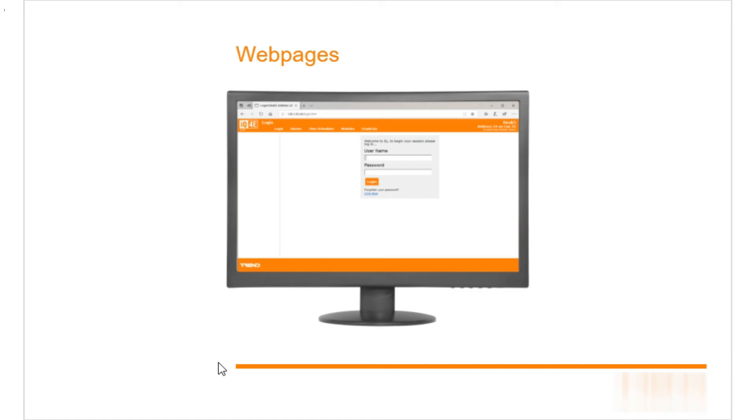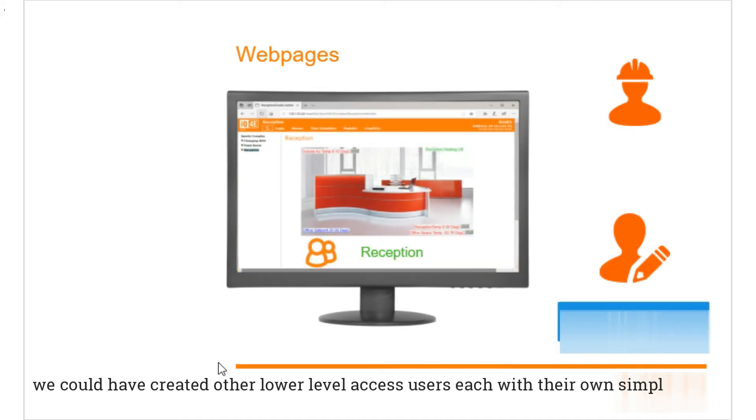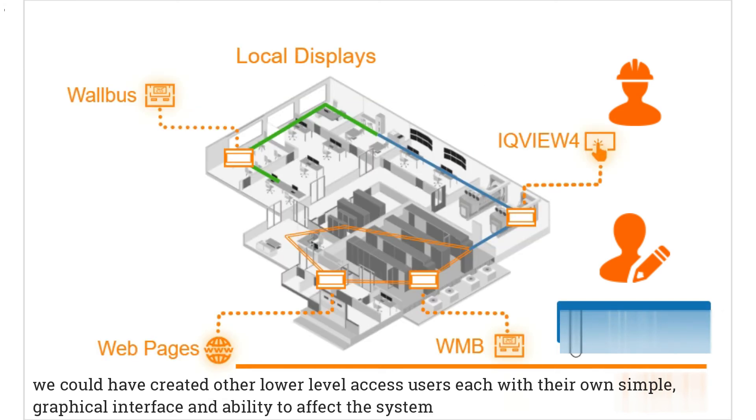Here we keep it secure for engineering use only, but if we didn't have a site supervisor, we could have created other lower level access users, each with their own simple graphical interface and ability to affect the system.